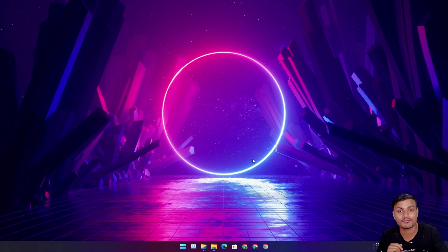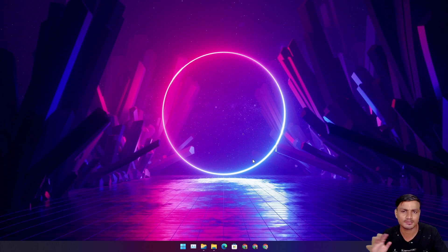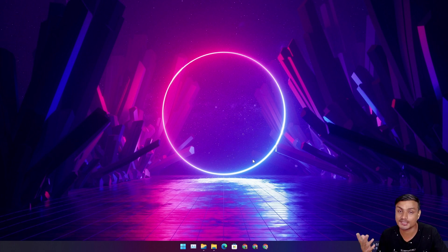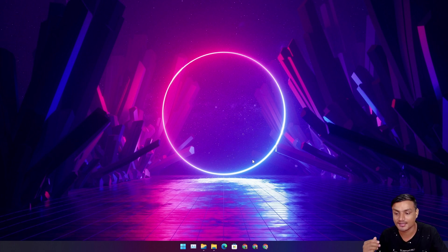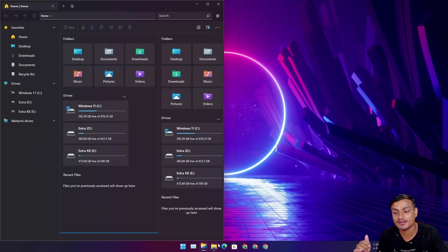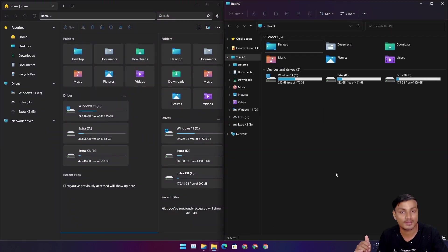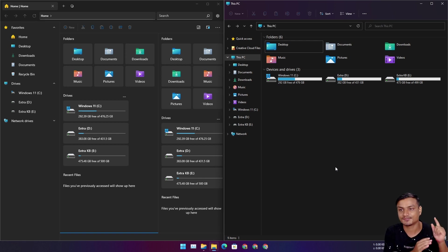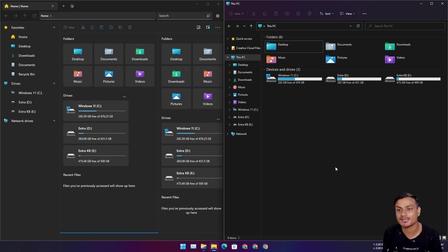Files 2.0, you can get it from the Microsoft Store and I will also put a link in the description. You can also get it from the GitHub page. There are many ways to get it. Now let's get into the comparison of Files 2.0 and the default Windows File Explorer.